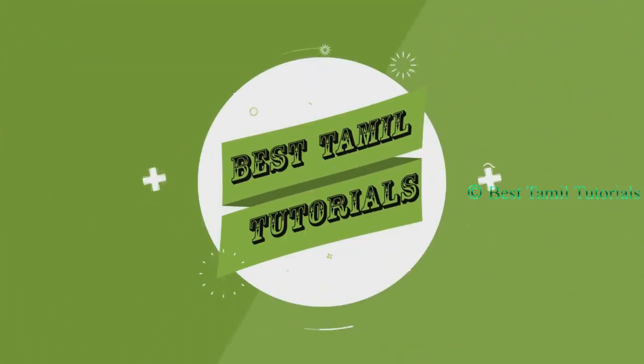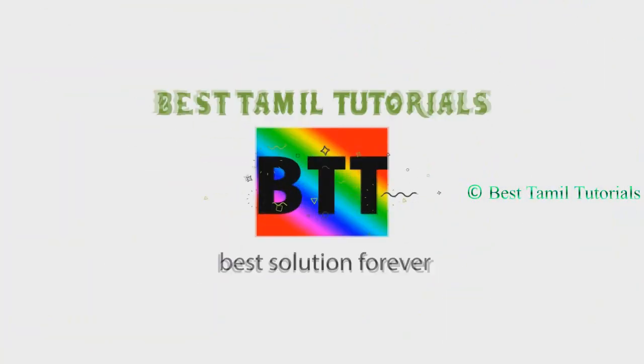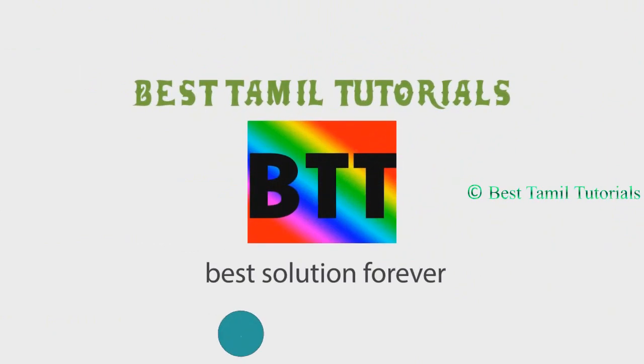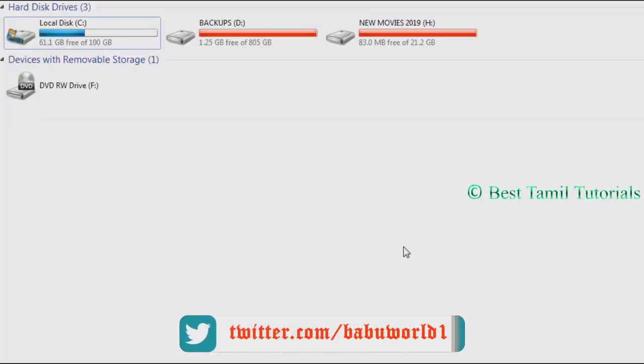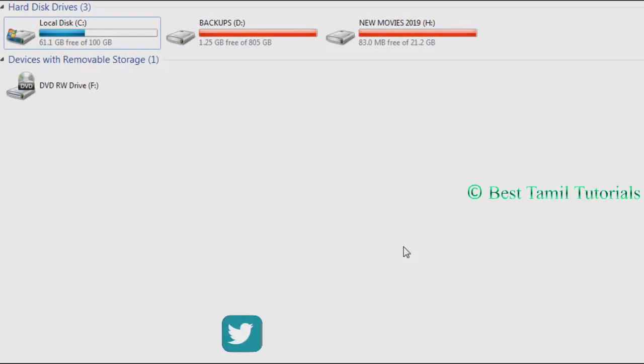I'm going to show you local disk C, backup D, new movies 2019 H.